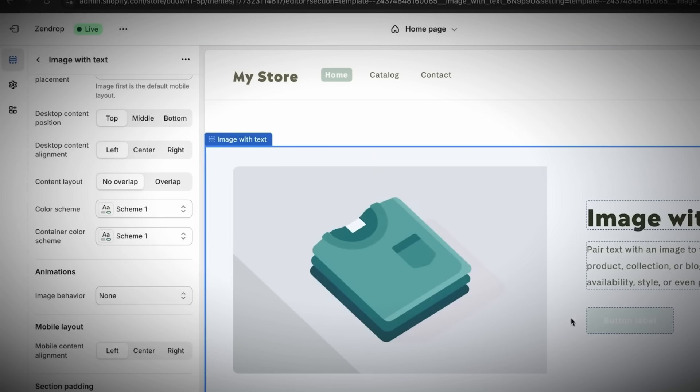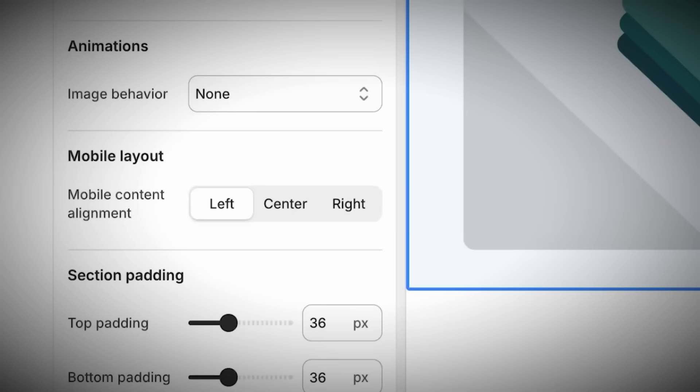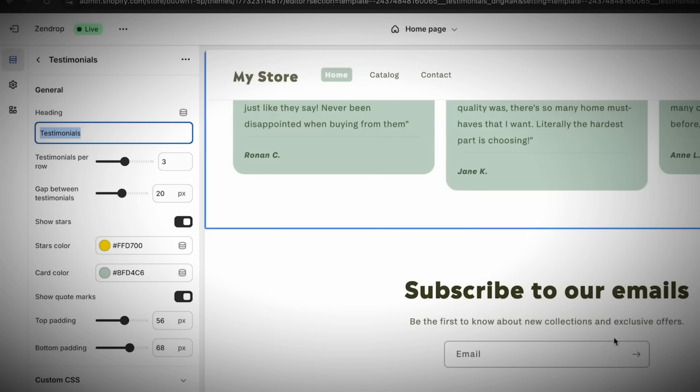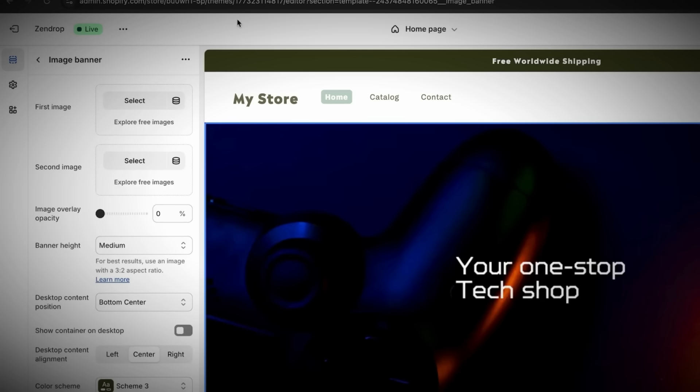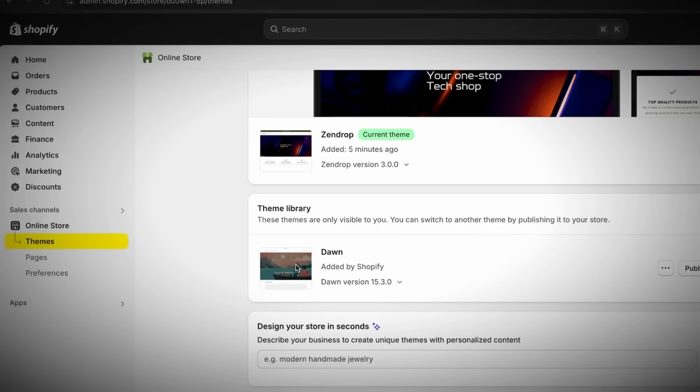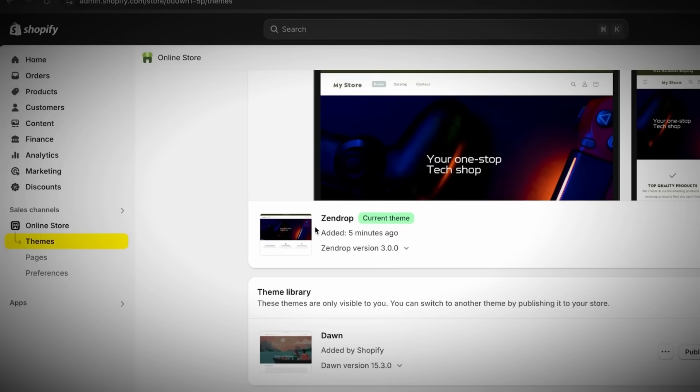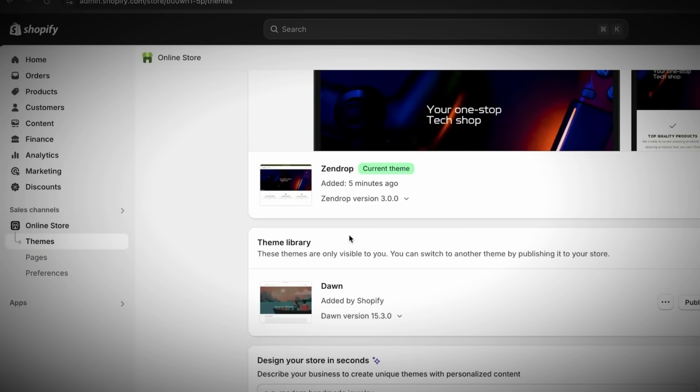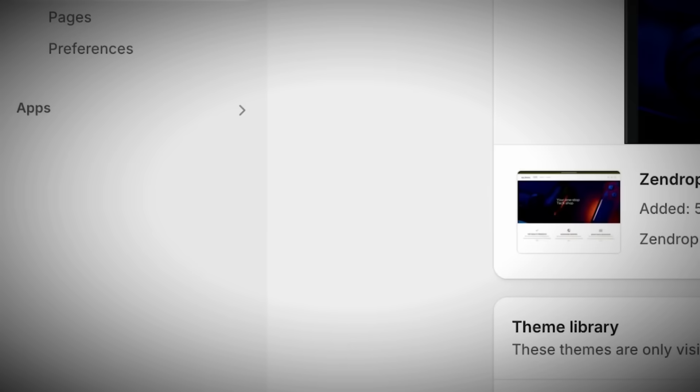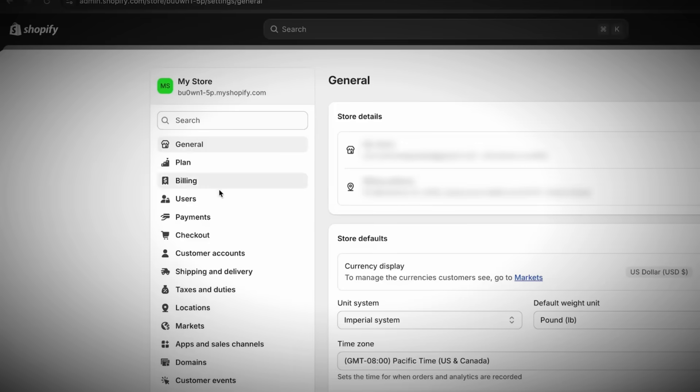I recommend claiming your free TikTok ad credits because you'll probably want to use them in the future. This exclusive deal gives you free ad credits, literally like free money. Click it, then Get Started, and enter your info. I won't get too deep into that for this video. Now let's look at the store. Click Online Store, then view your store. This is the initial draft of your one product Shopify store. You'll see multiple products, but we'll remove the ones we don't want and center everything around one product.